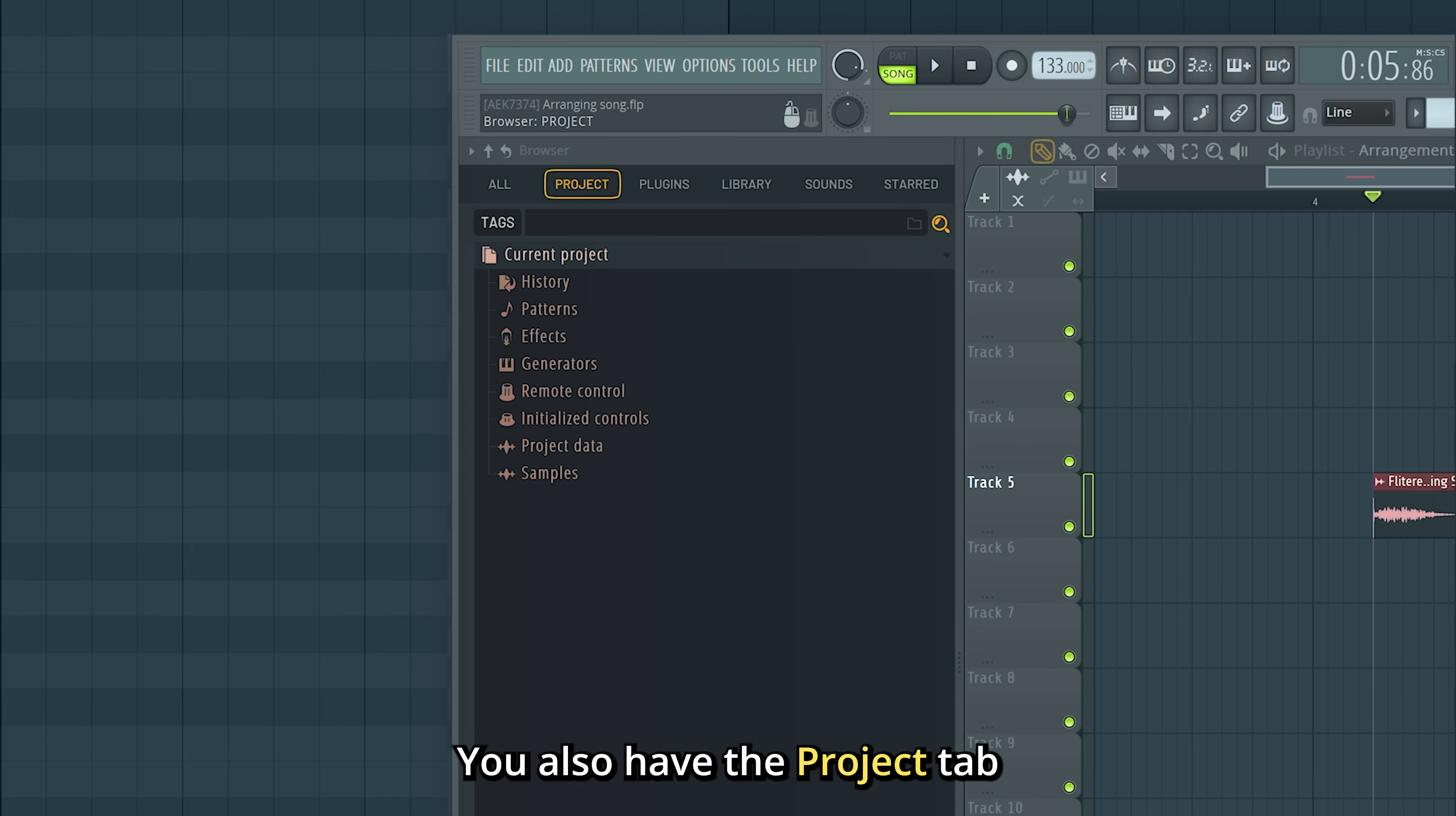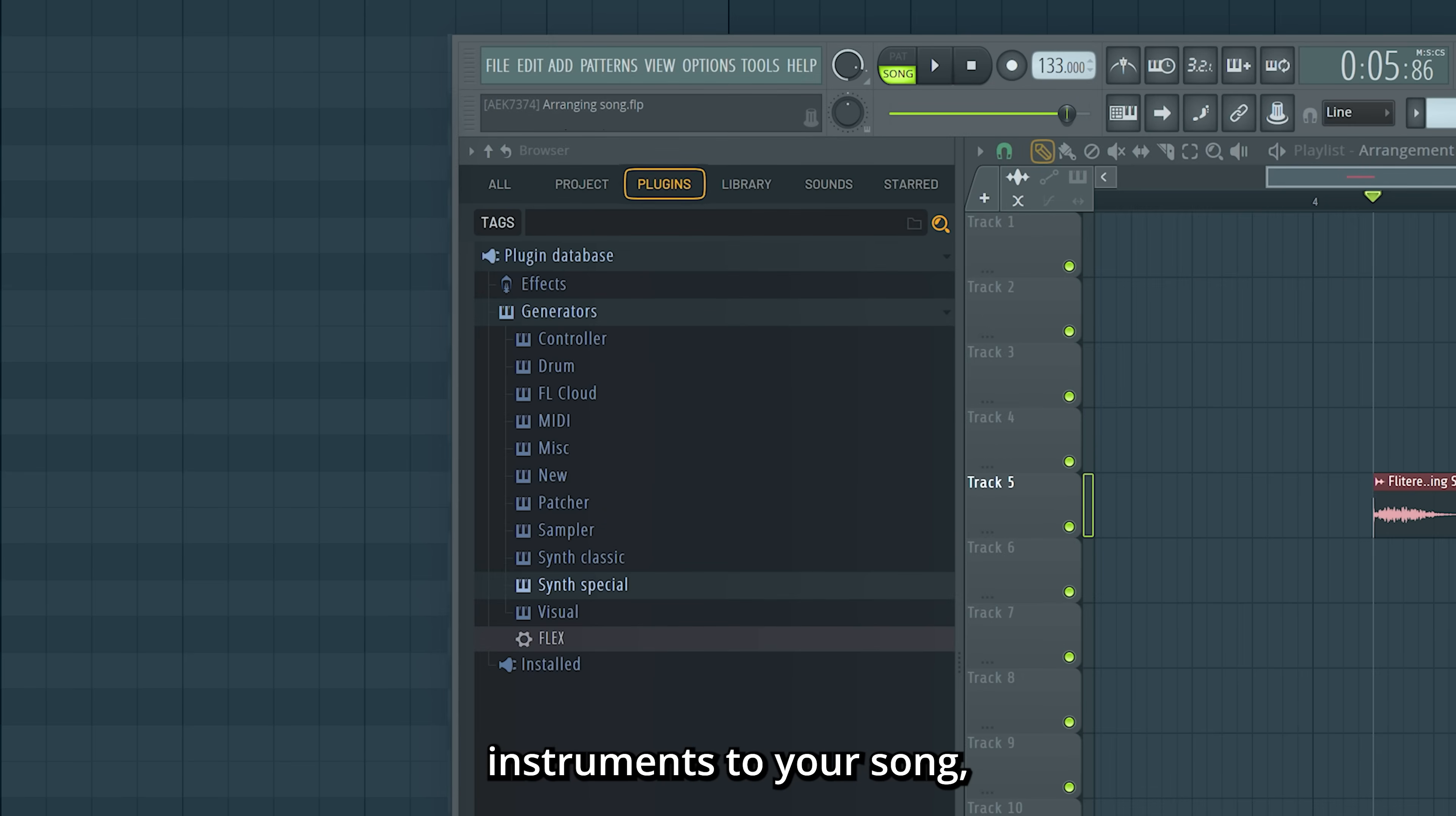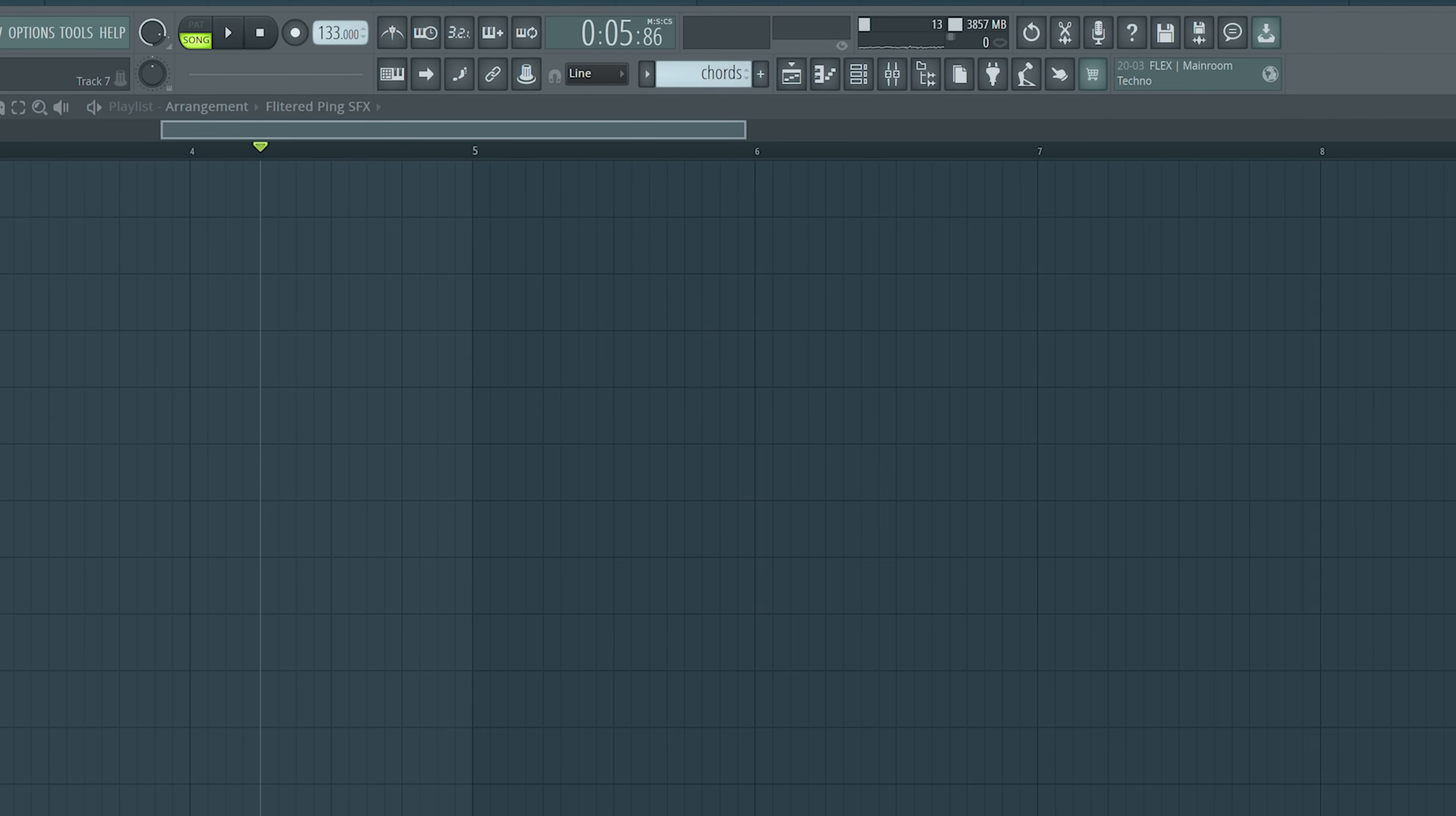You also have the project tab, where you can find things connected to your current project. The plugins tab, this is one of several ways to add instruments to your song. And we have the sounds tab, where we access FL Cloud. This is a big library of royalty-free samples and sounds.